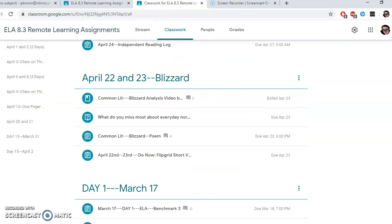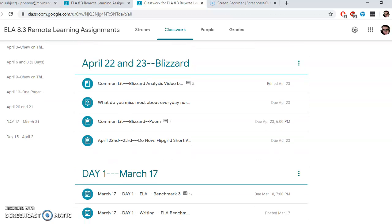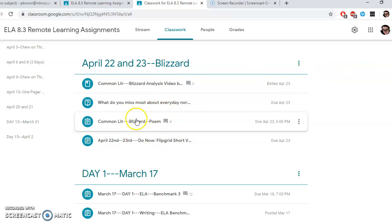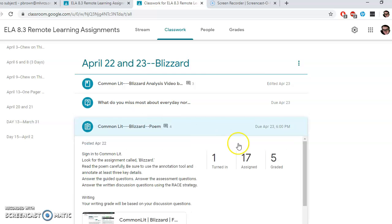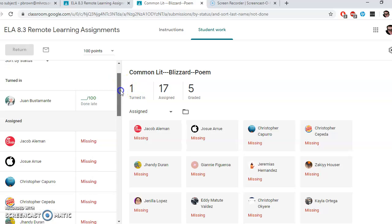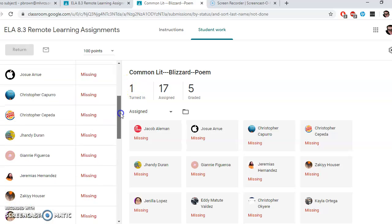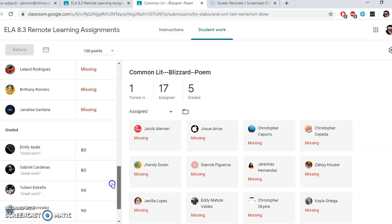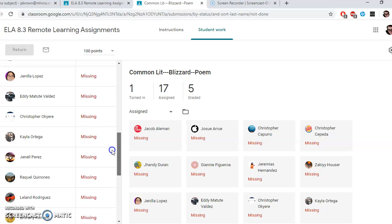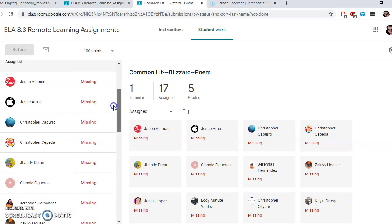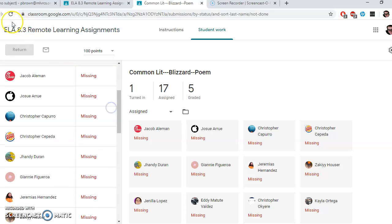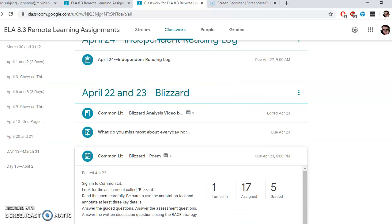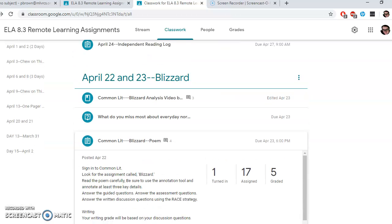What I would do if I were you is I would go into Classwork and go down to at least April 22nd and April 23rd. I've got the Flipgrid in there and I've got the work here. It looks like you may have to finish that one. That's Common Lit Blizzard.